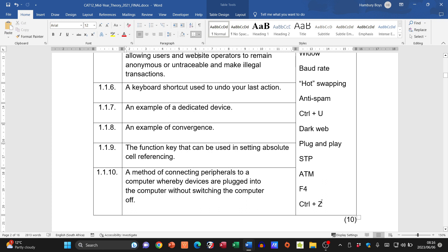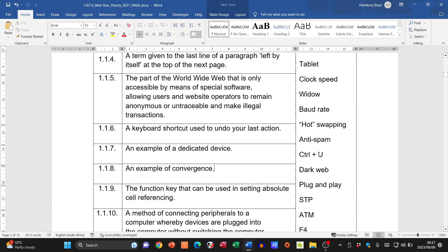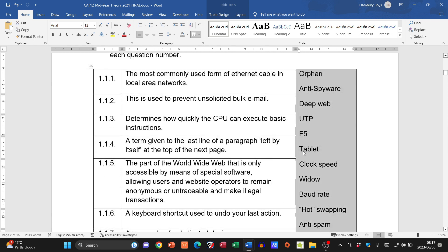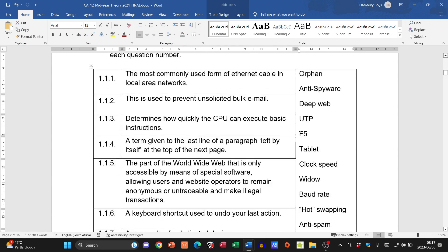Number seven: an example of a dedicated device — one that does one specific task. That is an ATM. Number eight: an example of convergence, where separate technologies come together in one device. That is a tablet, which can record audio, video, and perform many functions. Number nine asks for the function key used in setting absolute cell referencing, pointing us to F4 or F5.